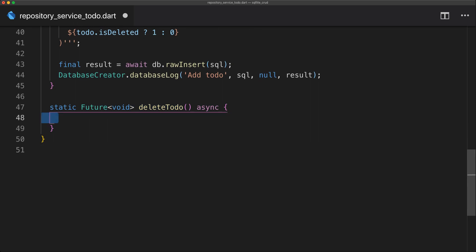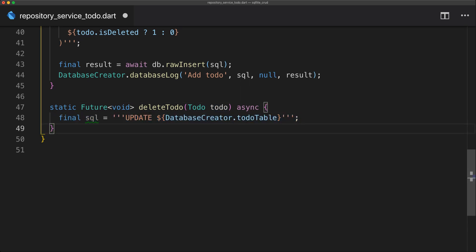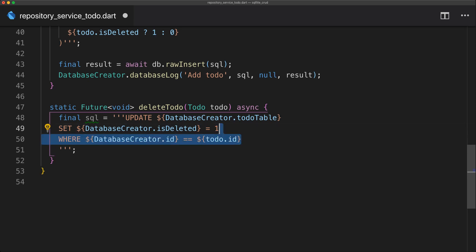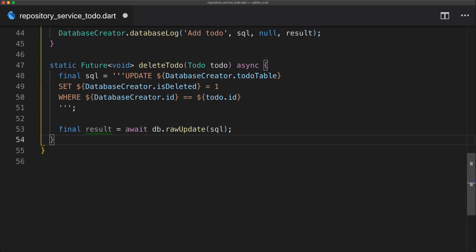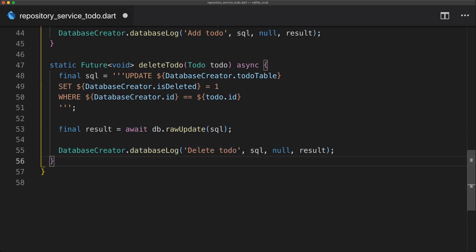For the delete to-do function, we pass in the to-do we want to delete. The SQL is an UPDATE on the to-do table, setting is_deleted to 1 (true), only where the id equals the to-do's id. We use an update rather than an actual delete so the record stays in the database. We then execute the raw update with that SQL and log it using the database log function.